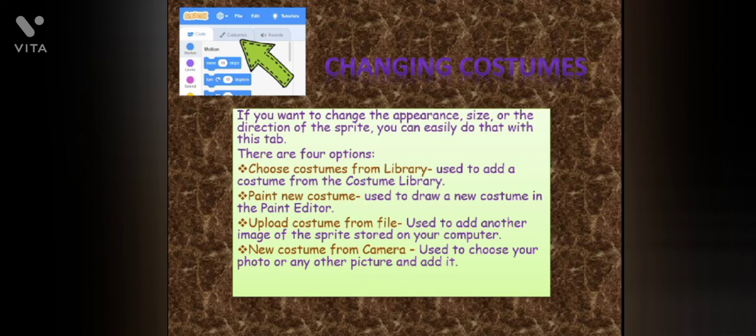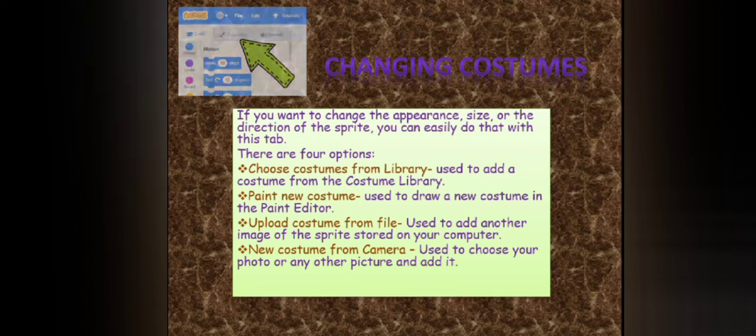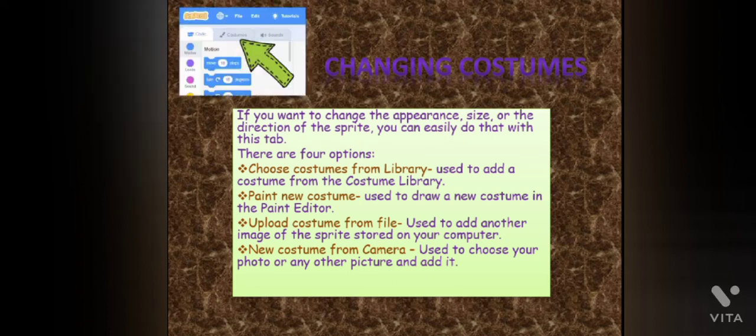Third, upload costume from file — use this to add another image of the sprite stored on your computer. Fourth, new costume from camera — use this to choose your photo or any other picture and add it.